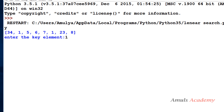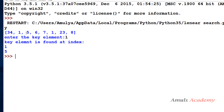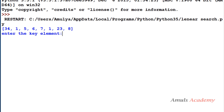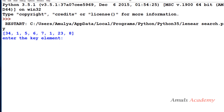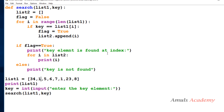Running the updated program: entering 1 — key element is found at index 1 and 5. Entering 7 — key element is found at index 4. Entering 21 — key is not found. That's all about the linear search program. Thank you for watching, don't forget to subscribe to my channel, and I'll see you in the next class. Take care.